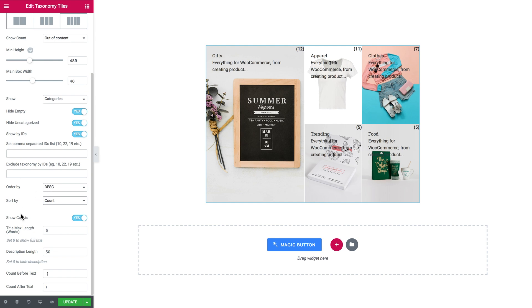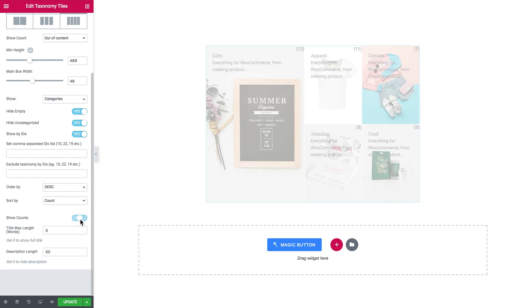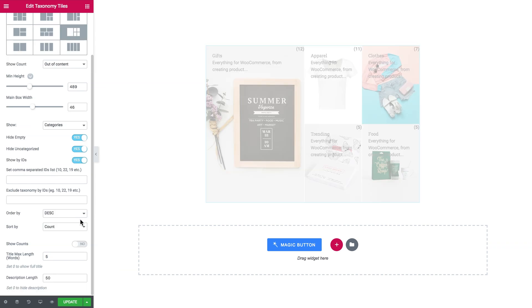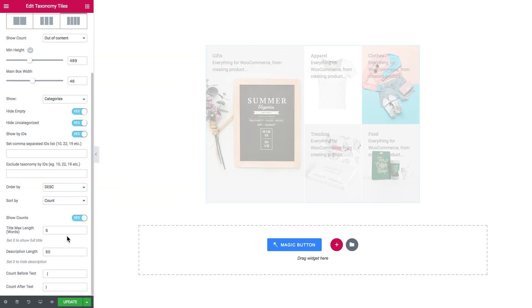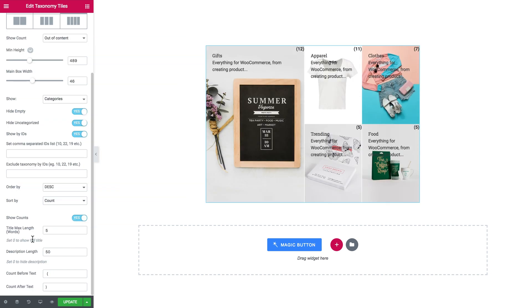Here you can switch off showing the count. Now it will not be visible how many products belong to this category or tag. Here is the maximum length of the title, the maximum length of description and the before text and the after text for the count.